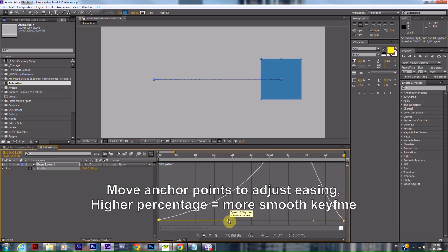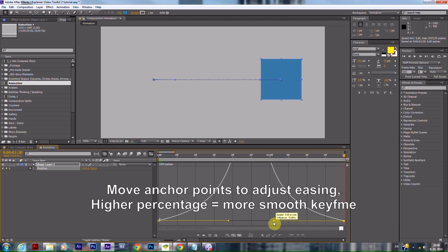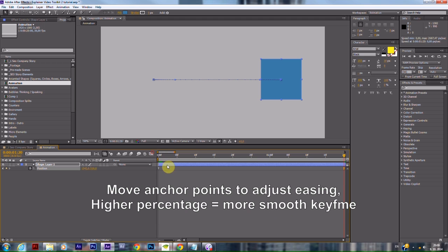With the second icon, low middle, next to the eye, you can switch between graph types. Choose Auto Selected.